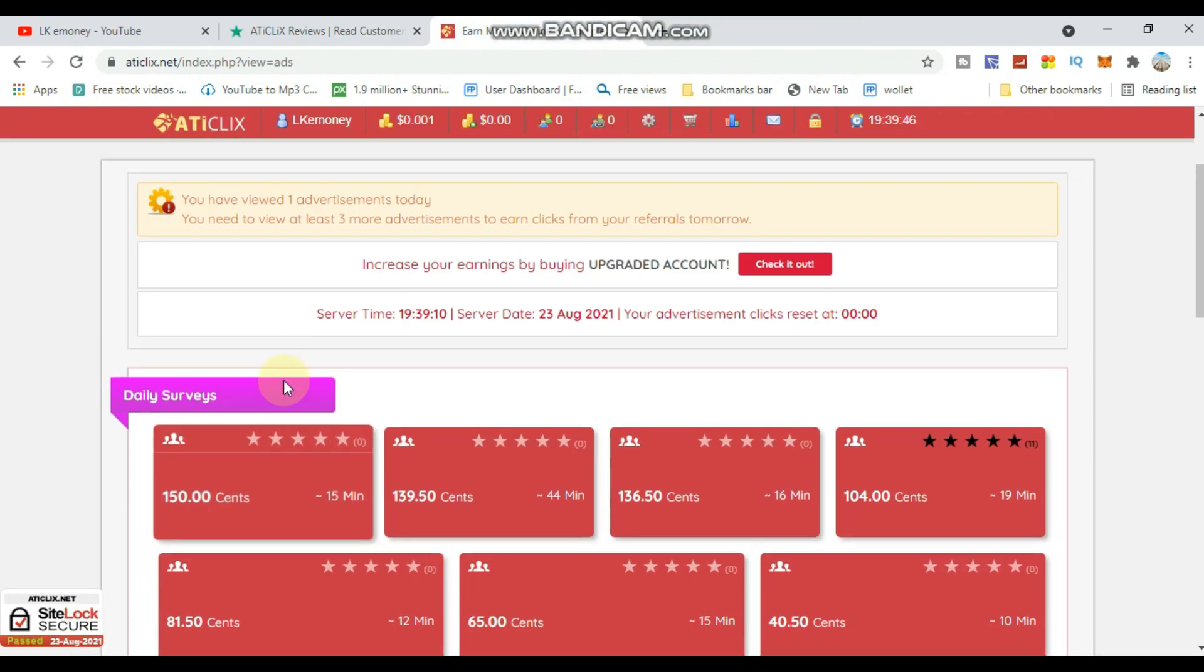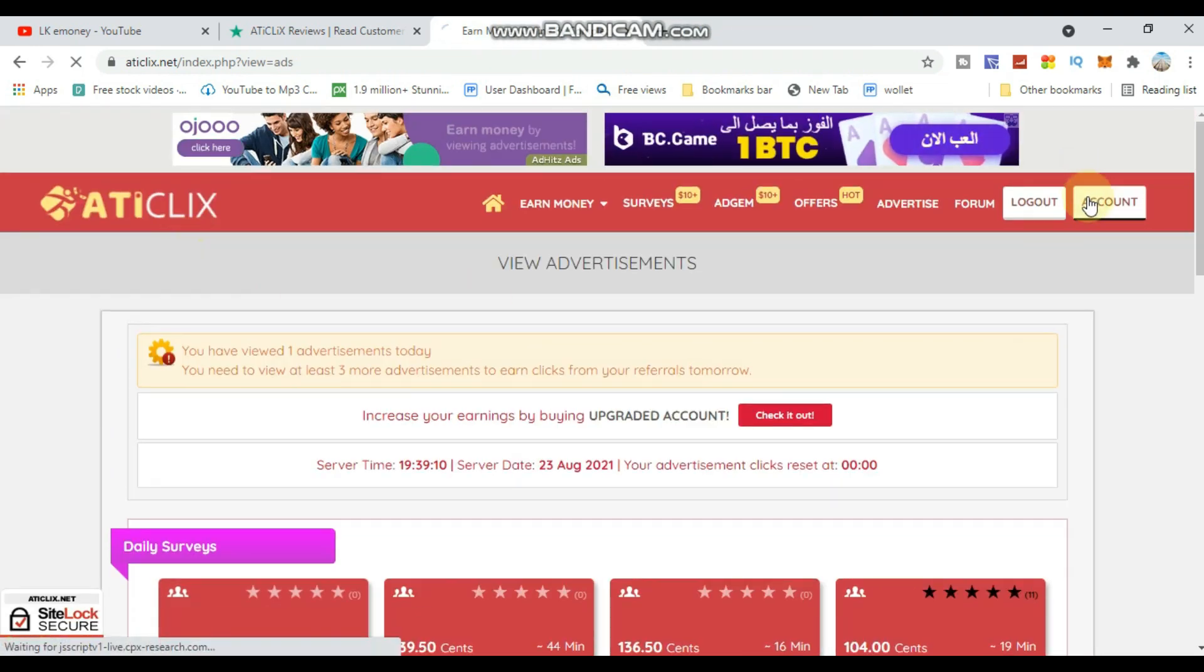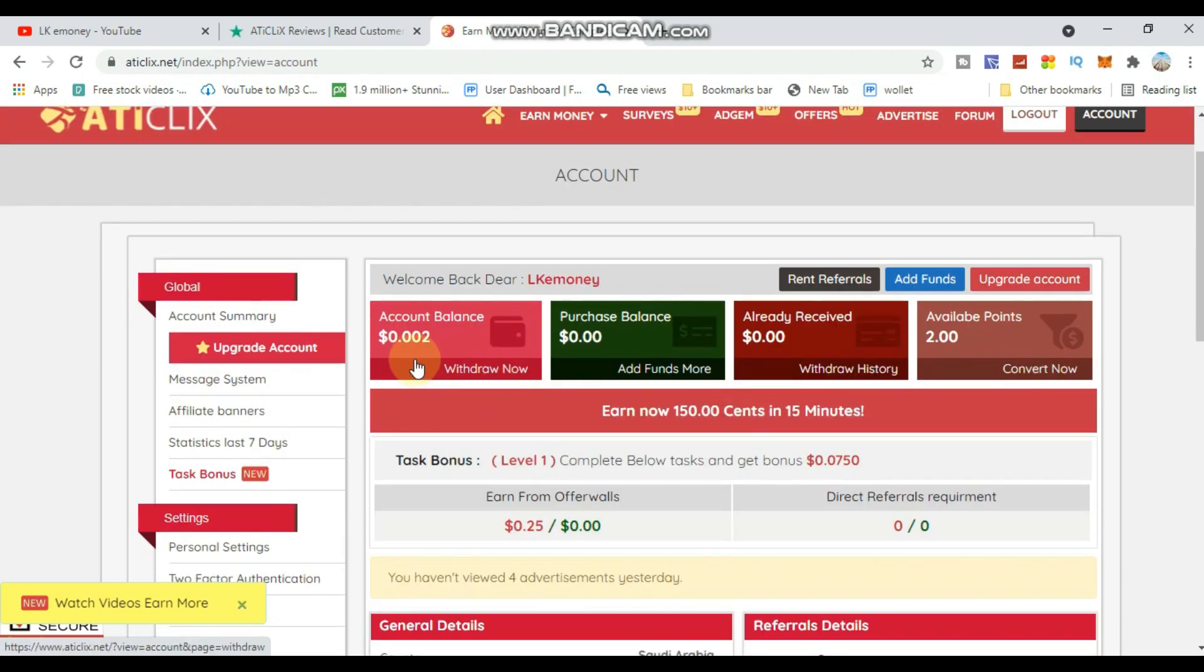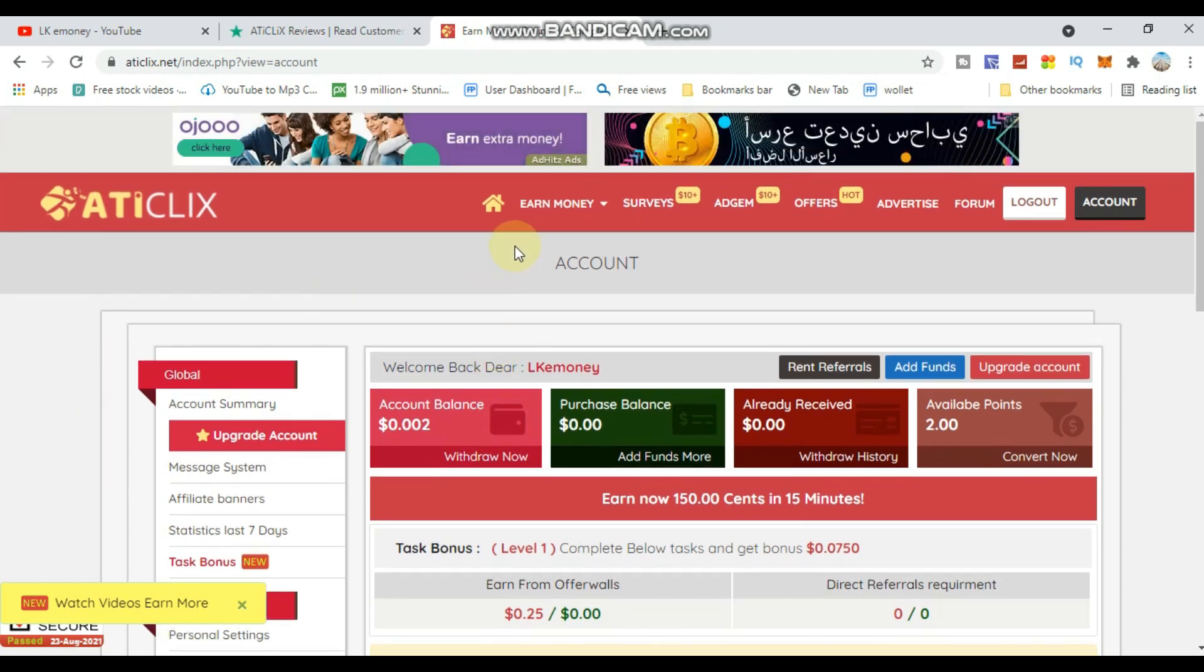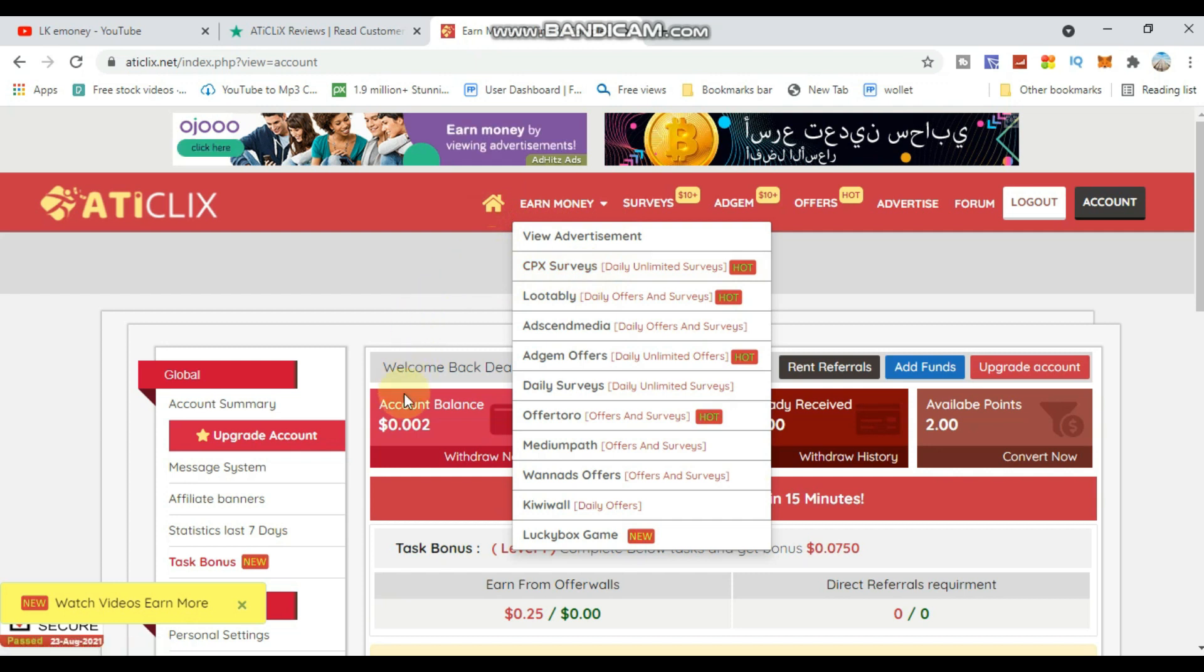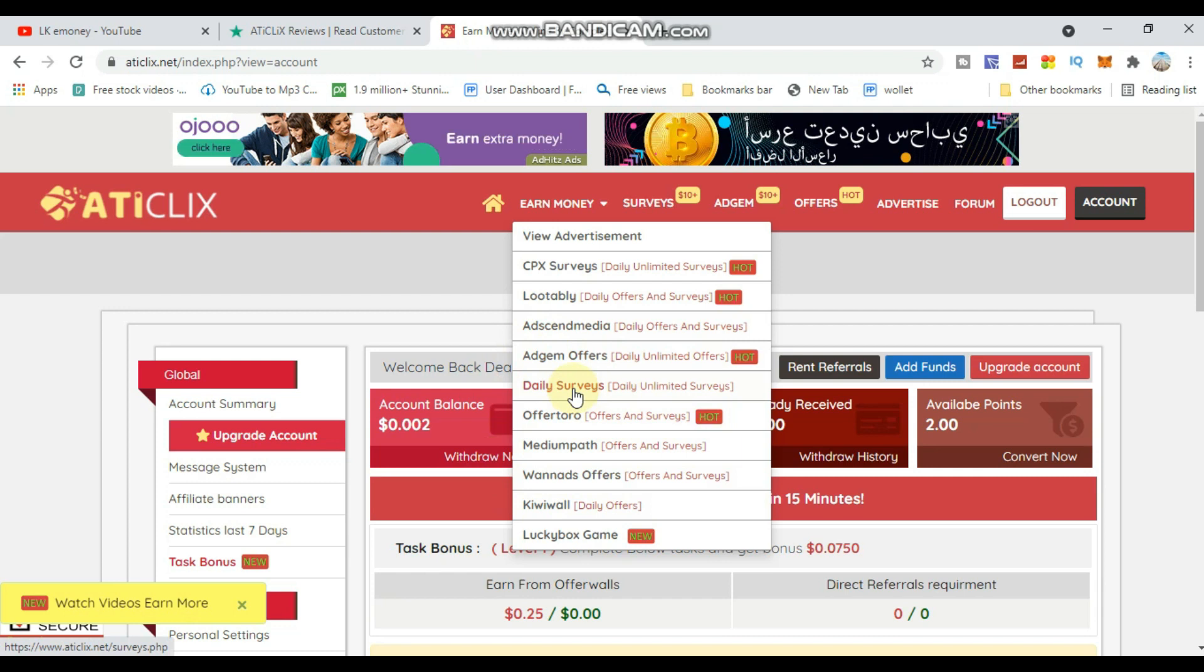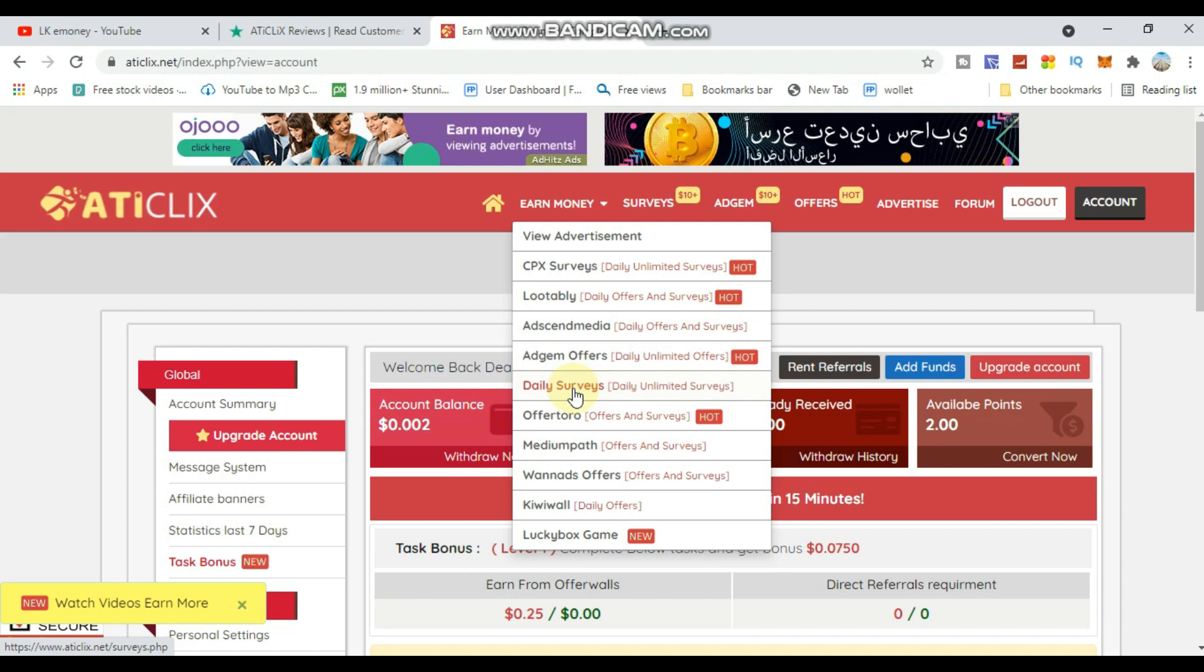You can also complete other offers - there are unlimited offers available. Some require downloading apps or games. When you complete these offers, you will earn money. Click on the offers to see the details.